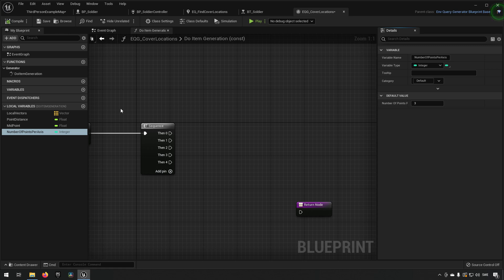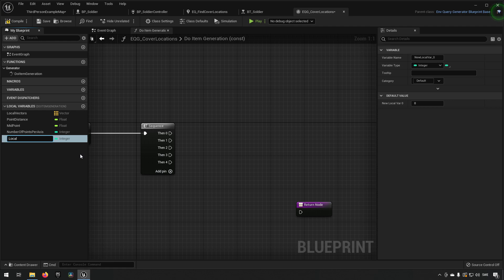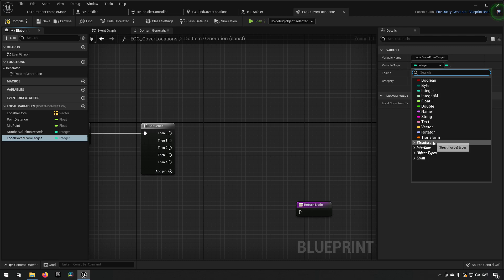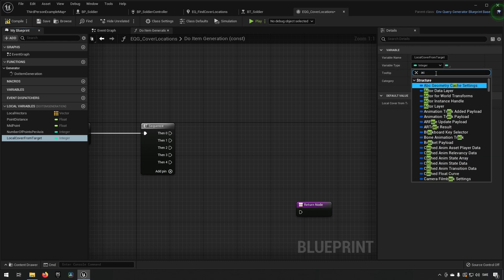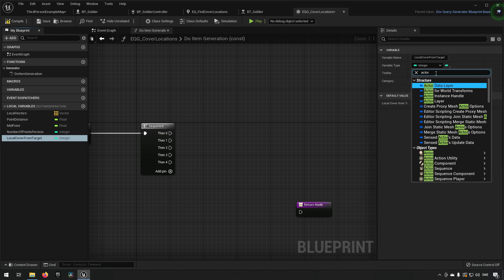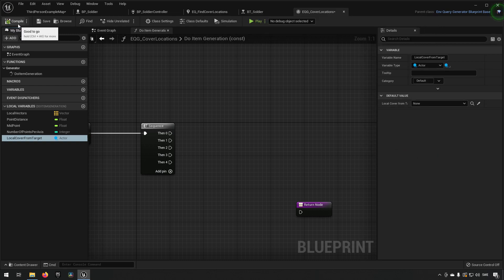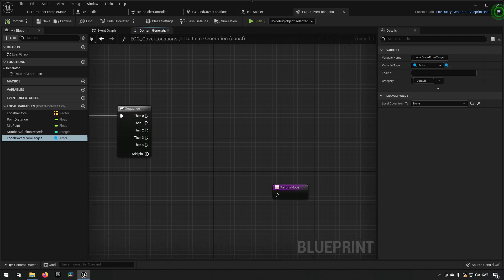We also want a 'cover from' variable — the target we want to take cover from — as an actor reference. We should be calling all of these 'local' to make it clear they're local variables. Let's start doing some of the logic we'll need.